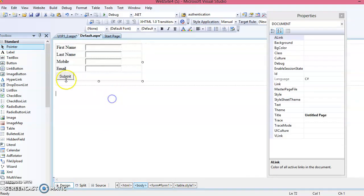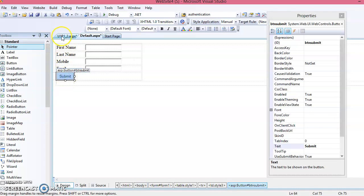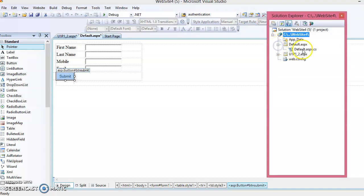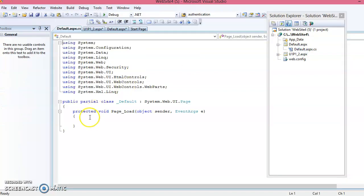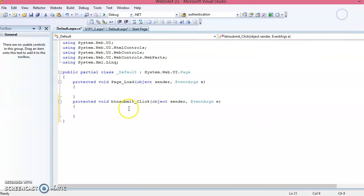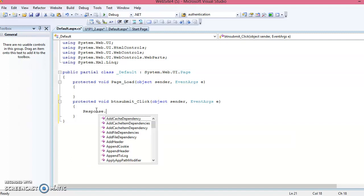When the user clicks the Submit button, we want to navigate to page two. You can write the executable code in the CS file. Go to Solution Explorer, select the default page, and open the CS file. Alternatively, double-click the Submit button on the design page — it will open the click event handler for the button. You need to write code in this click event to display the next page. Use Response.Redirect to navigate from the current page.